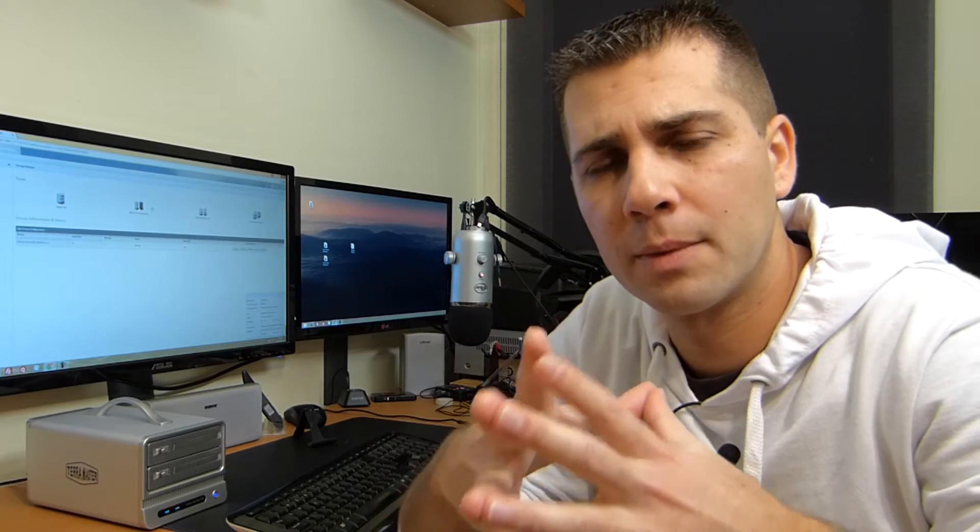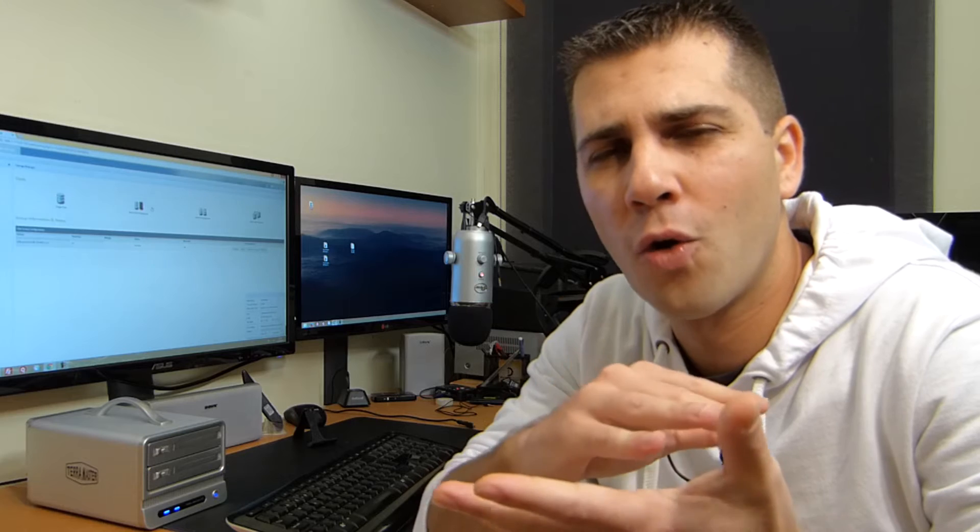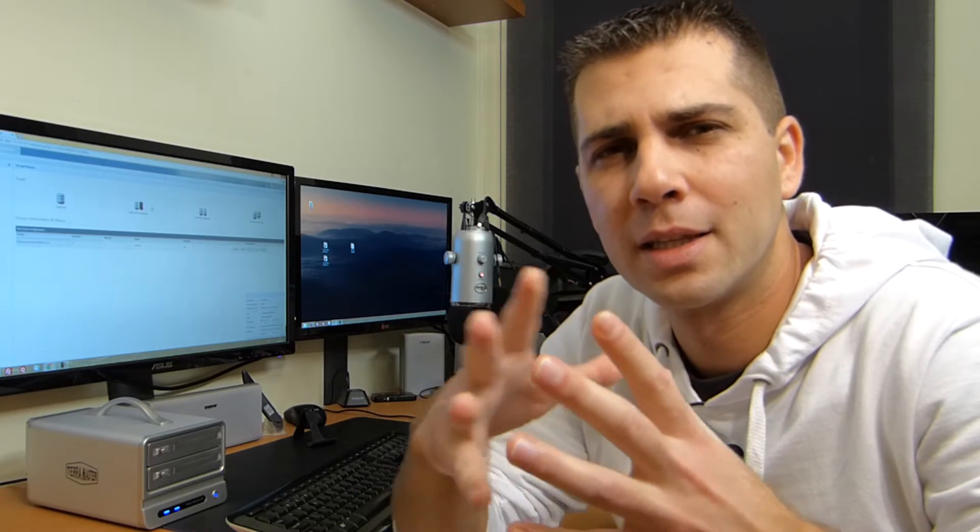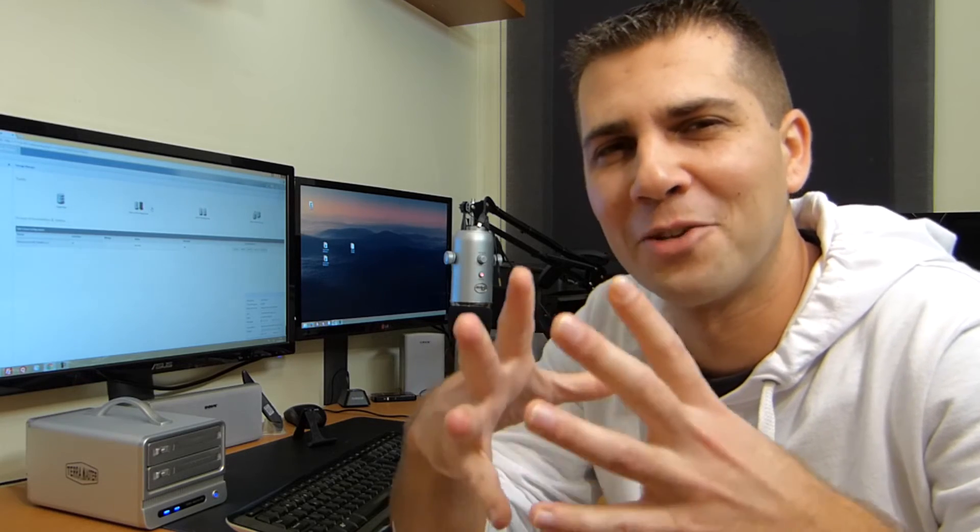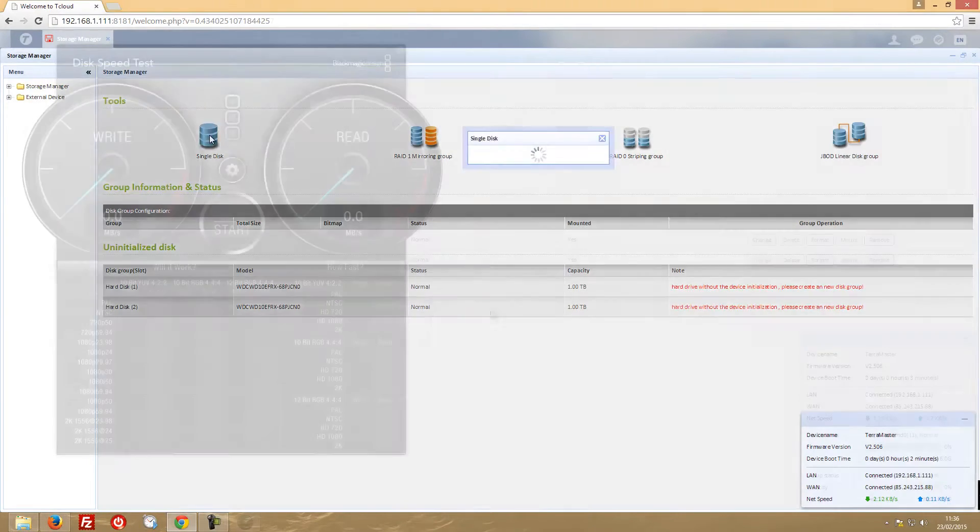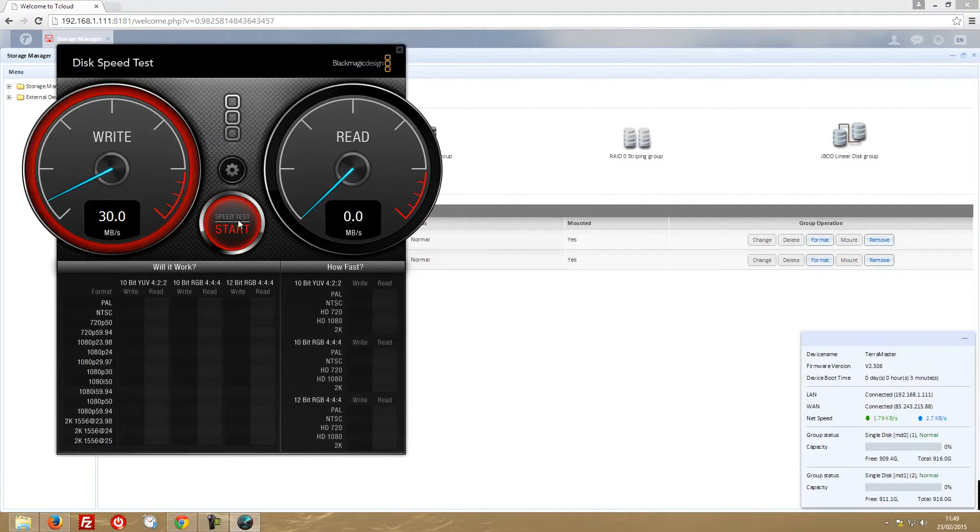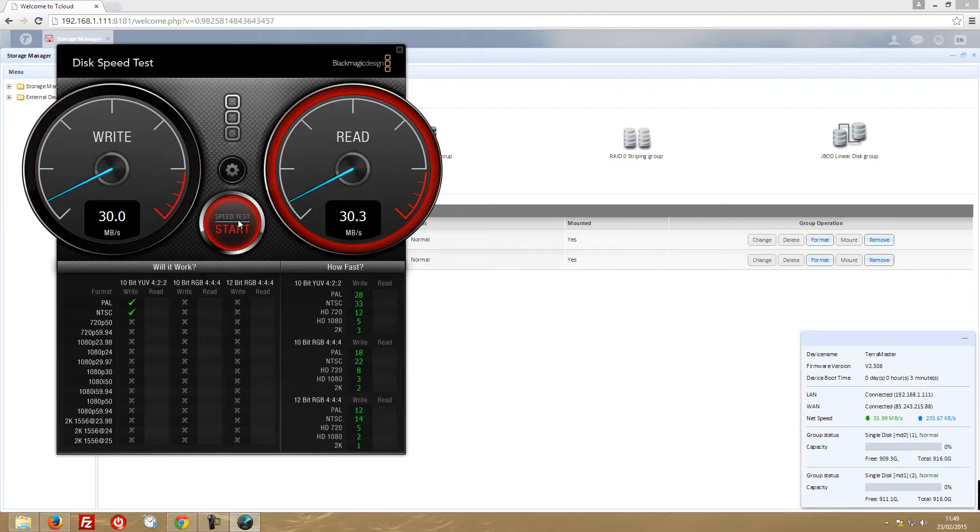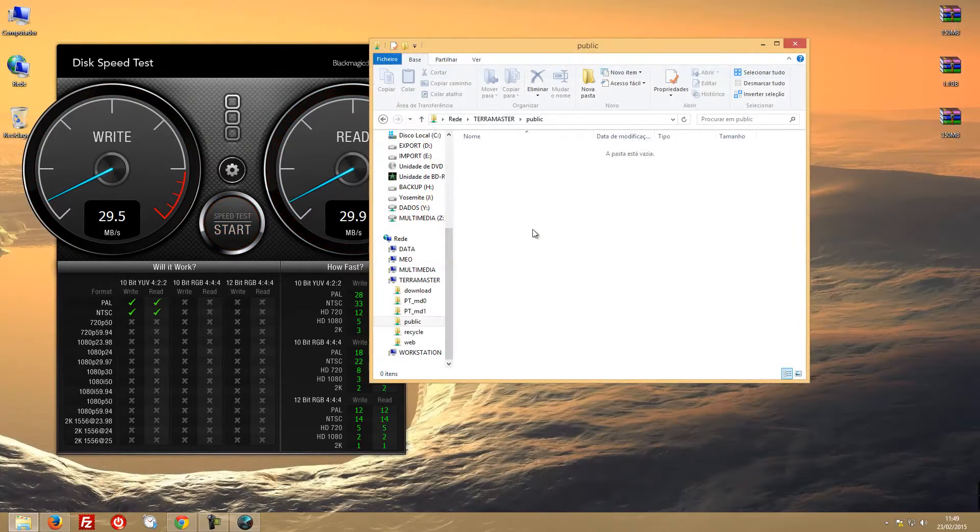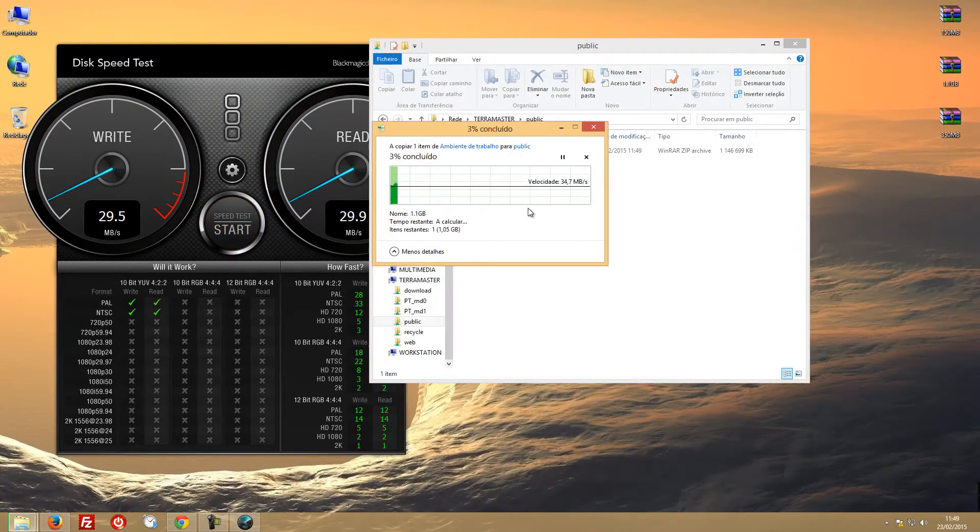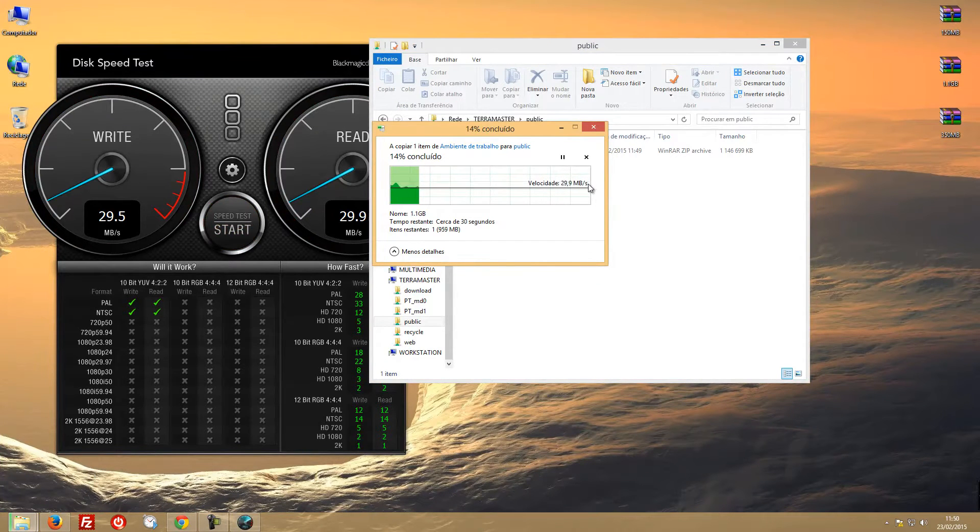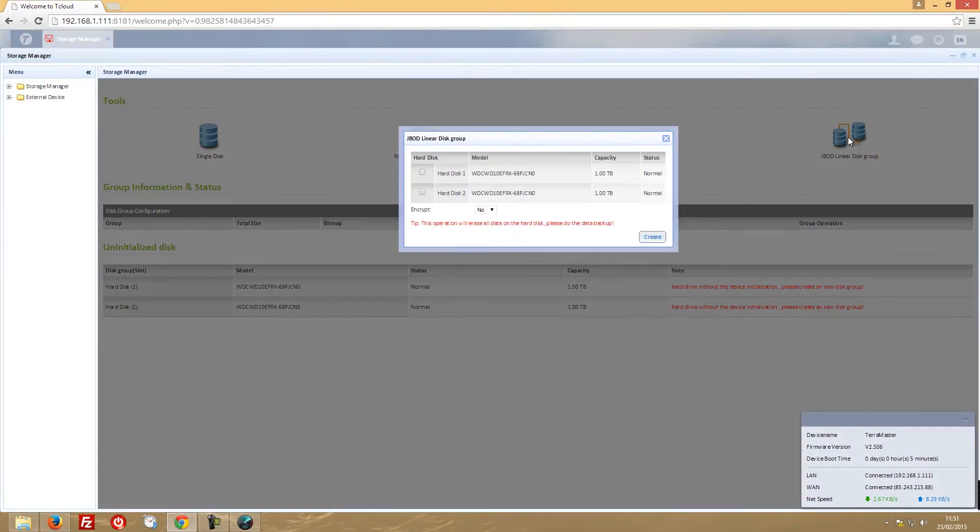So without wasting much of your time, the results are that all across the four, which is a bit surprising for me, the speeds were very similar, not to say almost the same. So on single disc we got around 30 megabytes of read and 30 megabytes of write. I did perform two tests, one with the Blackmagic Design Speed Test and the other one transferring a file from my SSD to the NAS itself. And as you can see on screen, there's about 30 megabytes on read and write.